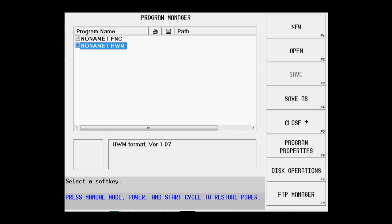We're going to create a new conversational program. That should insert a no name one with a .HWM for Herco Win Max Mill into the program manager.